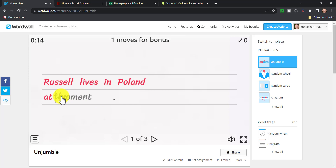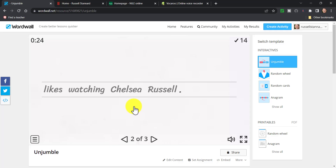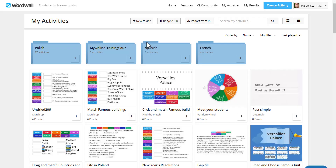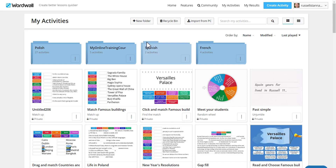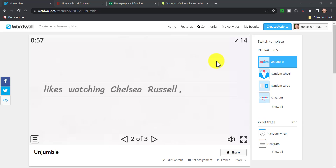So how do you share these games with the students once you've created them? If you want something a little bit more game-based with students competing, I would recommend Kahoot — there's a video on screen about that. To share a game with your students, you need to click on 'Set Assignment'. I always ask students to enter their name — you can leave it anonymous but I like my students to enter their name. I like to show the answers at the end and give them the option to start again if they want to replay.